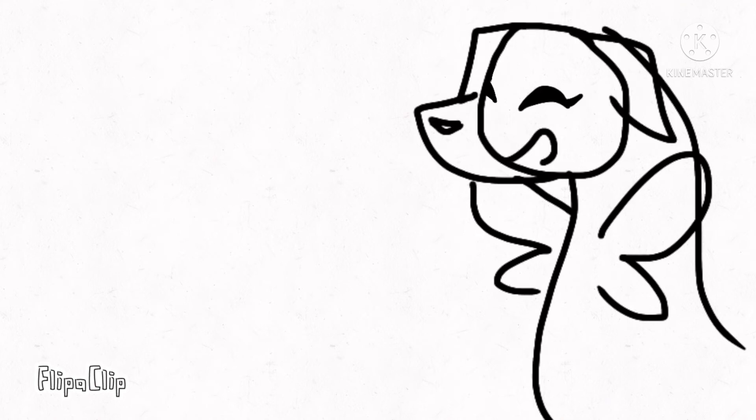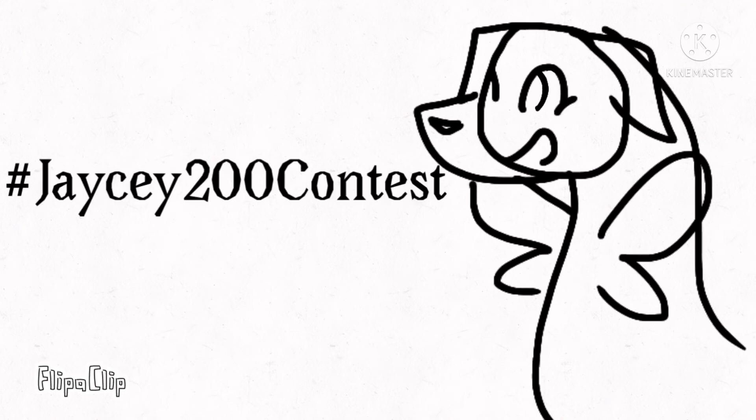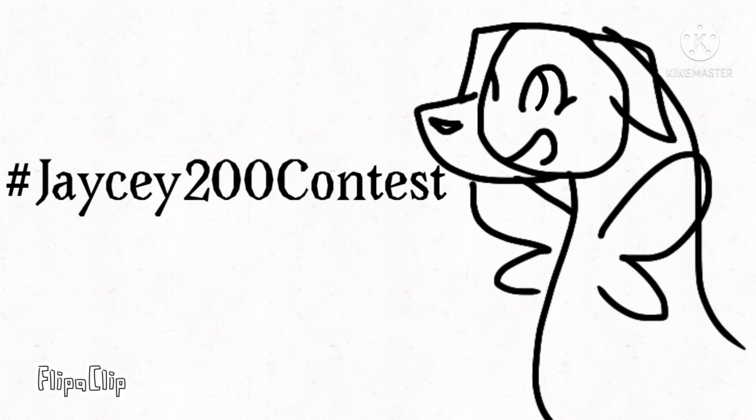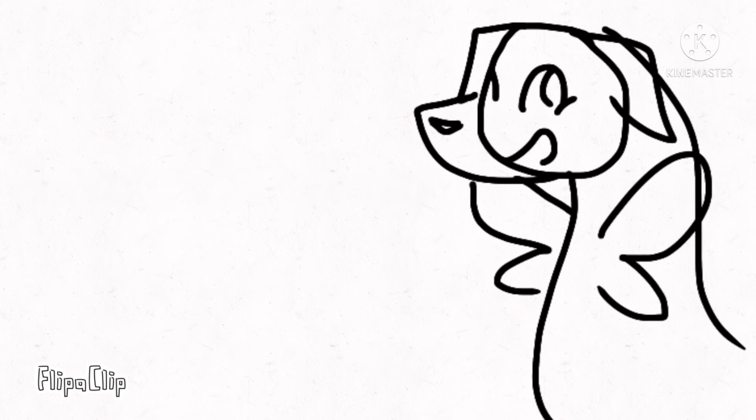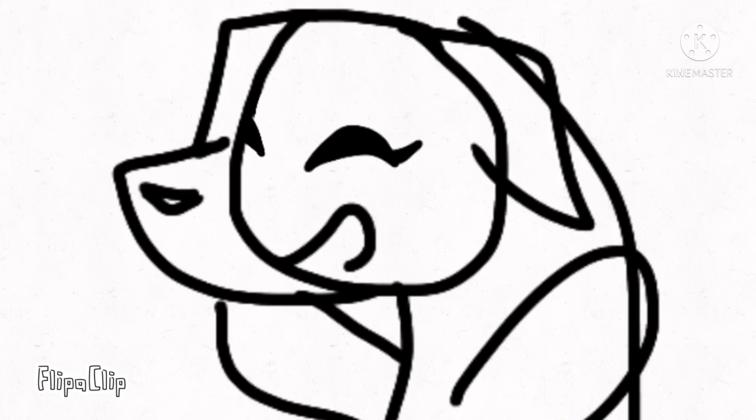Now for the art contest. Soon I will put a couple refs of JC on screen. You can enter by drawing JC and posting the speed paint with the hashtag shown on screen. I will choose my top three favorites and give these prizes to the winners. And here are the refs.